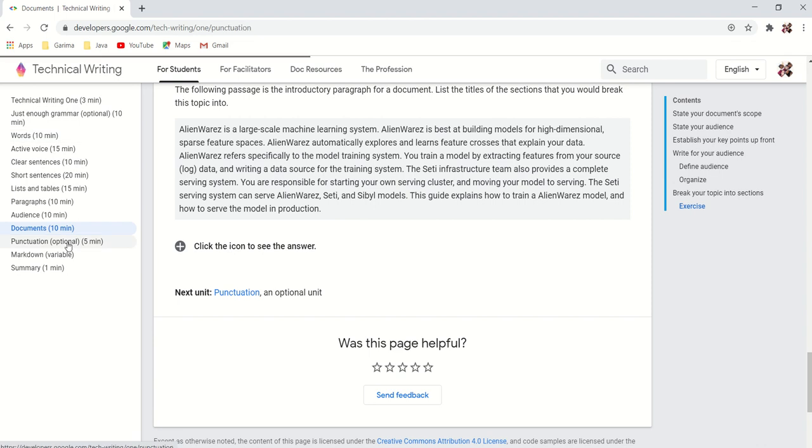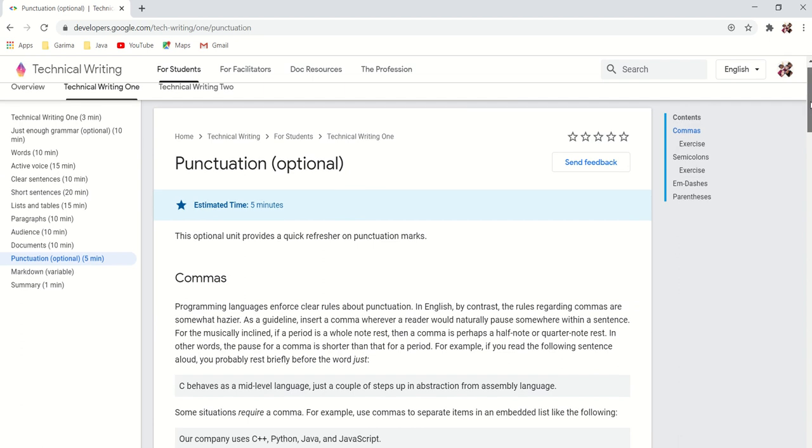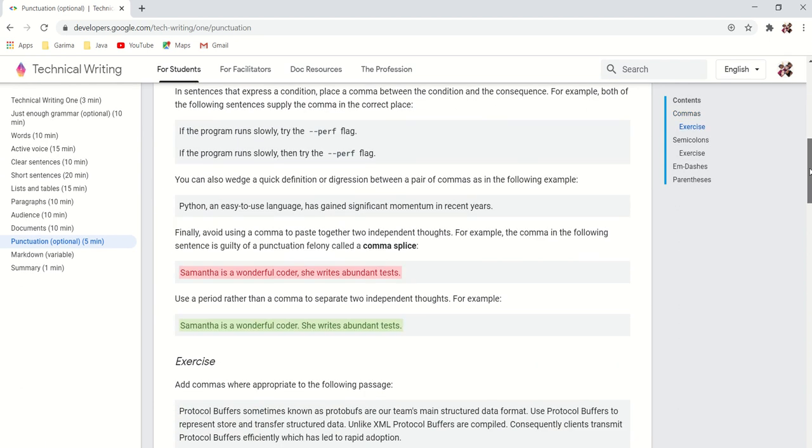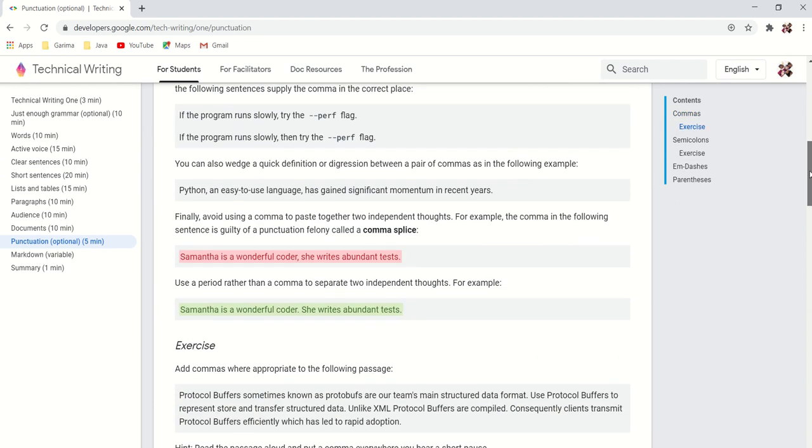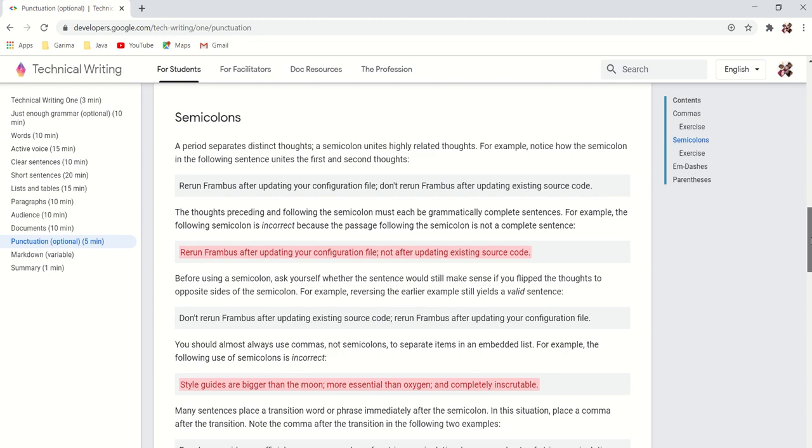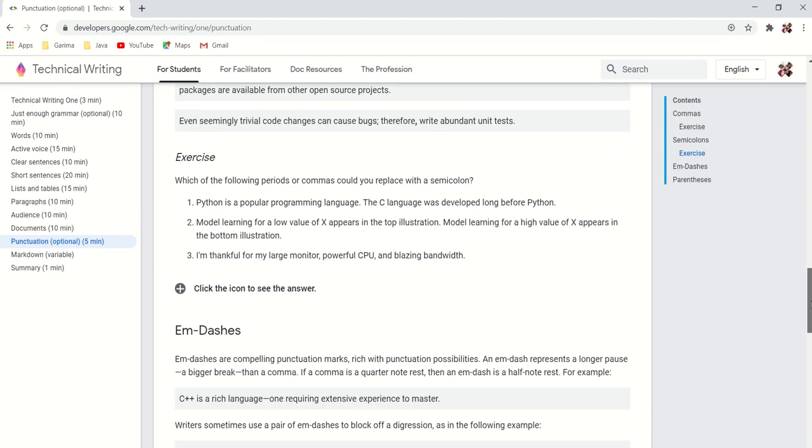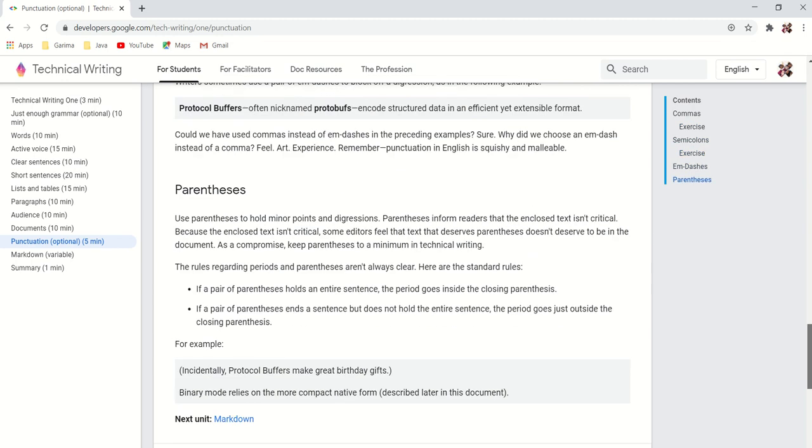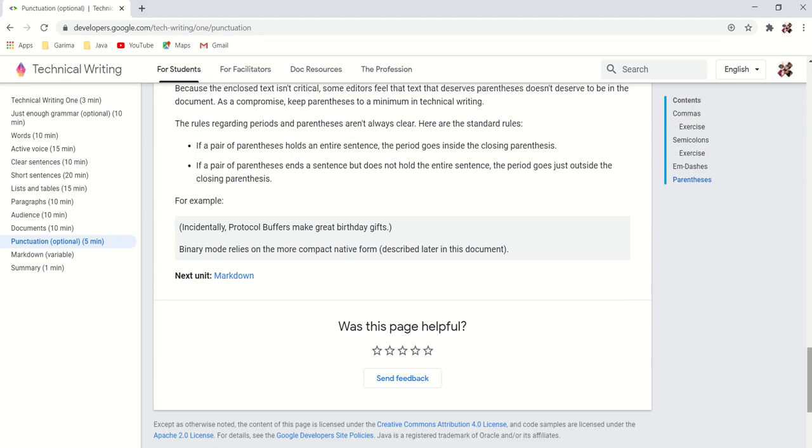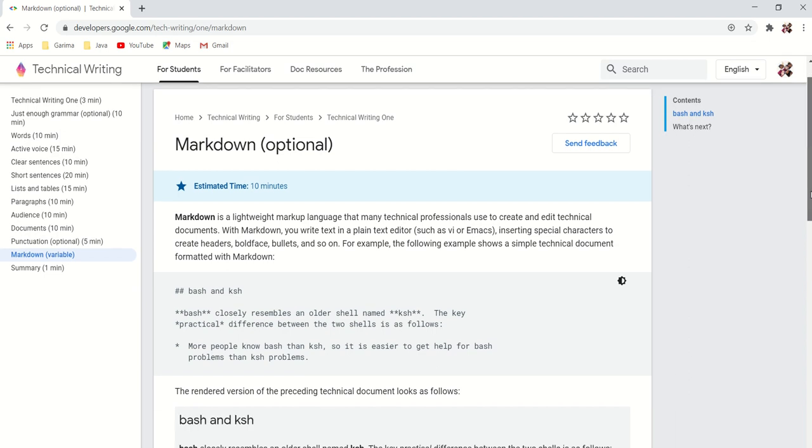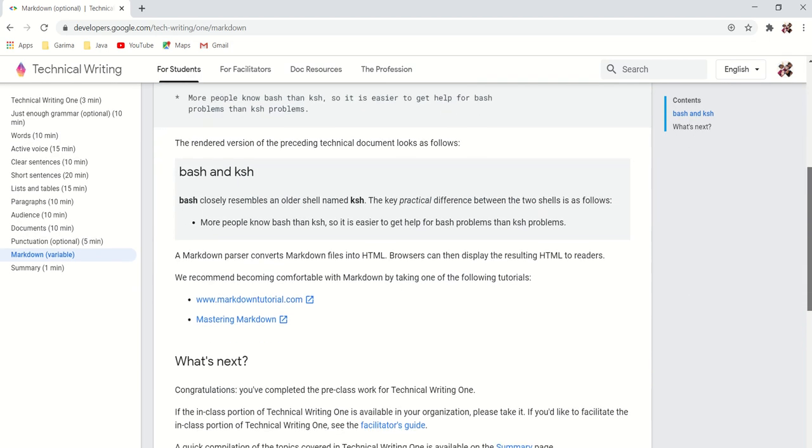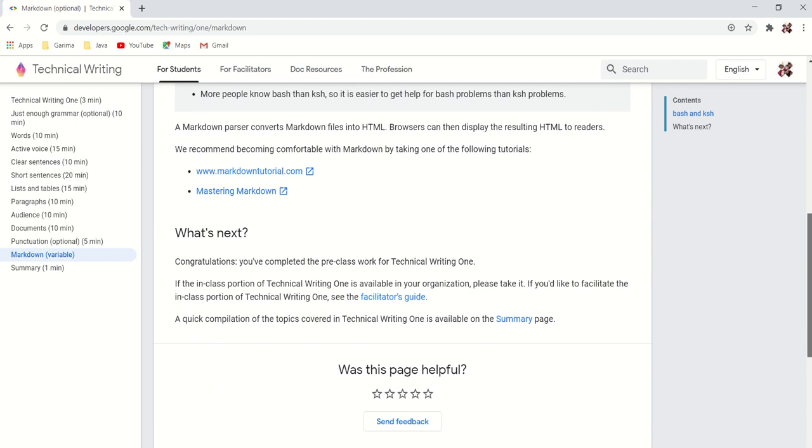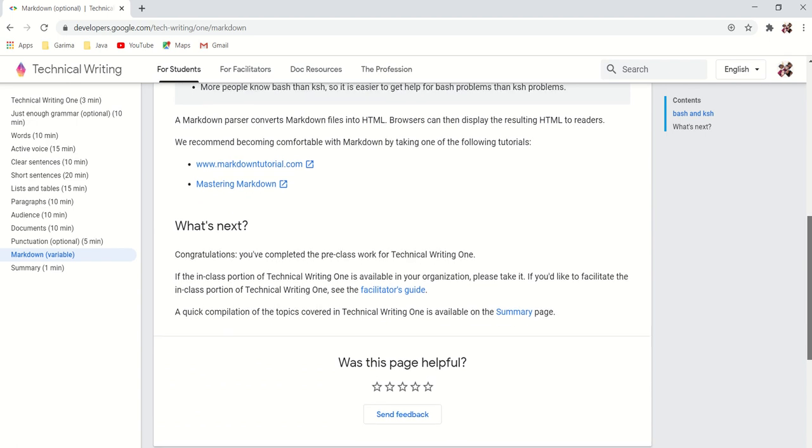The next one is about punctuation use: when to use commas, when to use semicolons, em dashes and dashes, parentheses. The next one is about markdown. This is optional. This is for experienced technical writers according to me.